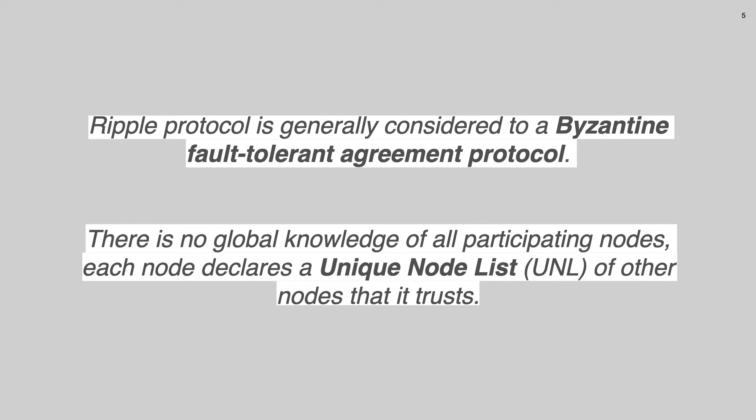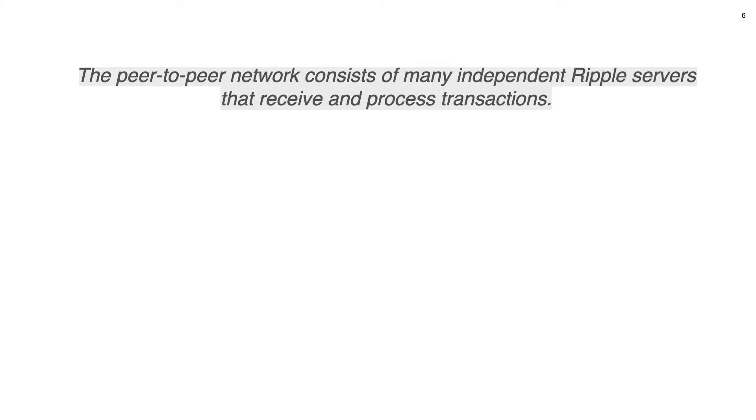In contrast to traditional Byzantine agreement protocols, there is no global knowledge of all participating nodes, but each node declares a unique node list, shortly called UNL, of other nodes that it trusts. The peer-to-peer network consists of many independent Ripple servers that receive and process transactions. In this talk, I will always refer to the Ripple servers that take part in the consensus and these servers are called validators.